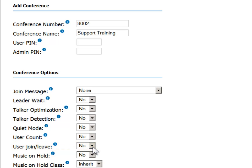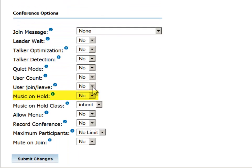Music on hold is the audio track that is played while call participants are waiting for the leader to join the conference. When set to no, there will be silence.